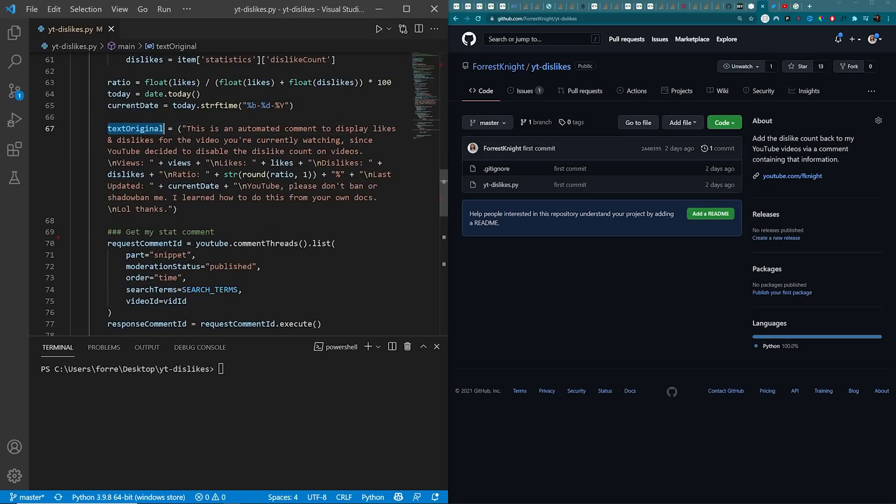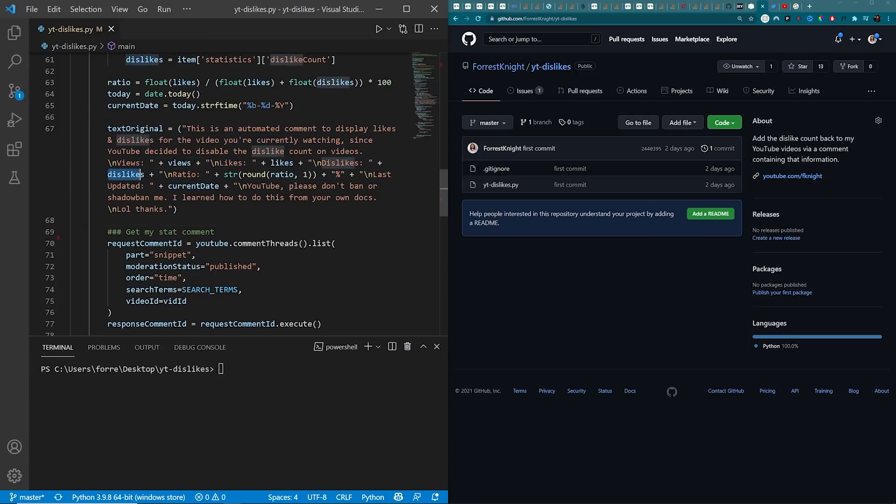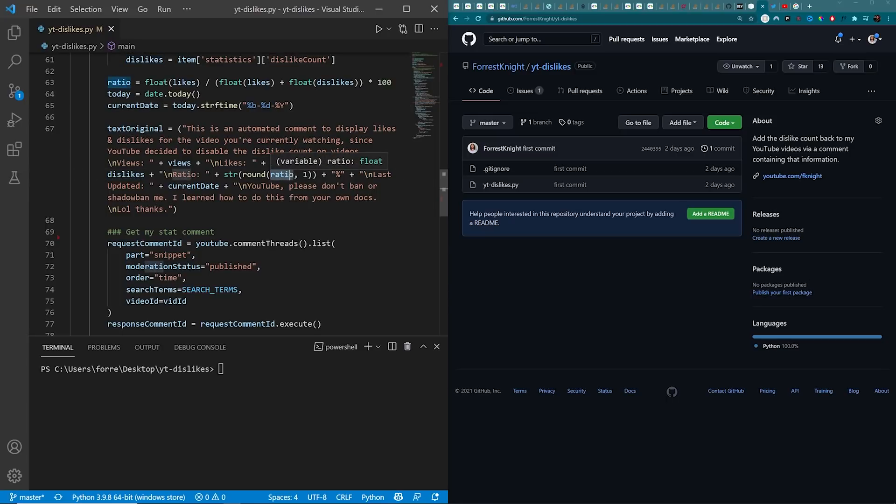Then we hop into the text original, which is the comment with the appropriate views, likes, dislikes, ratio for that particular video. However.